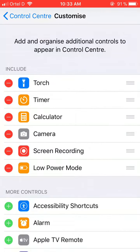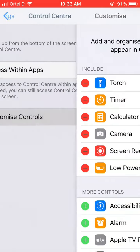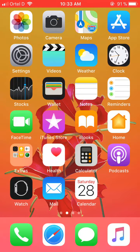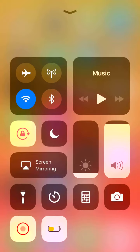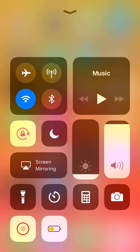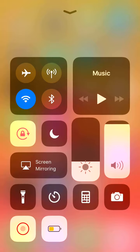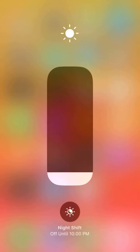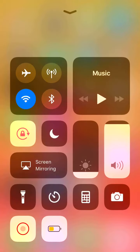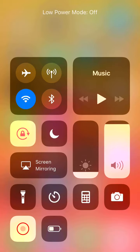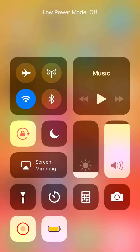Now go back or press the home button and swipe up to open Control Center. You will see this new option here — it was not here before, but now it is. This button controls the Low Power Mode.